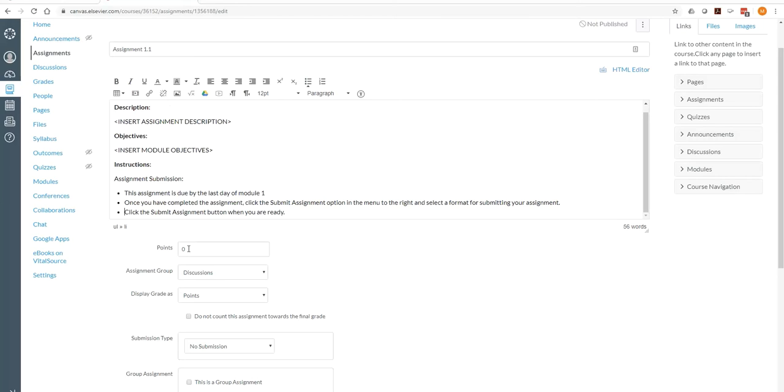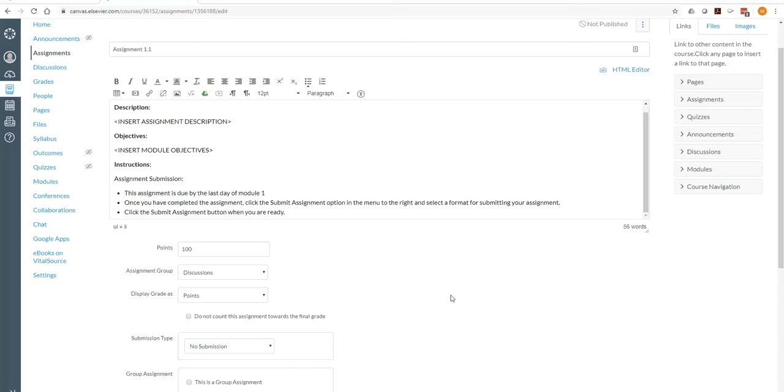The points, I always recommend 100 points. And we'll go into the gradebook in another video and I'll show you how we can group the assignment types so that maybe all the assignments are worth 10% of the grade. Yet each assignment is worth 100 points. So we'll talk about that later again.